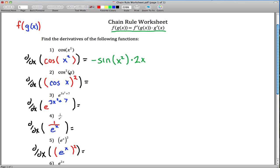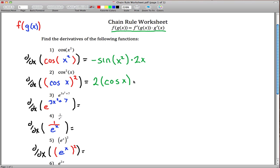This next one looks similar but it's a little different — now it's the cosine that's being squared, not the x. The notation is a bit strange; it's cosine of x, this entire thing being squared. So the outside function is the squared, and we deal with that first. Bring the 2 out front, leave cosine of x alone, and the exponent becomes 1. Then take care of the blue part: the derivative of cosine is negative sine. Simplified: negative 2 sine(x) cosine(x).